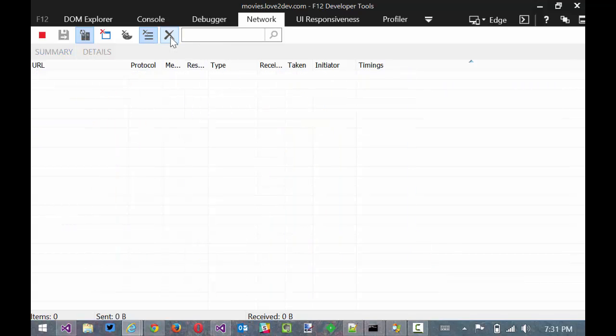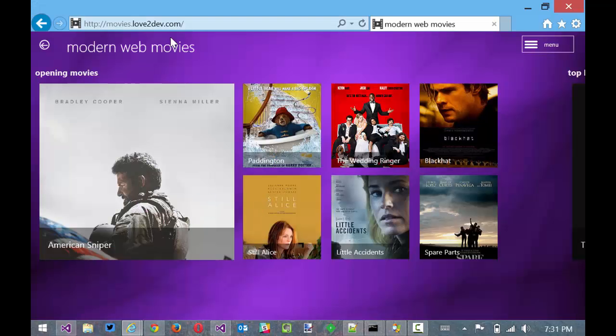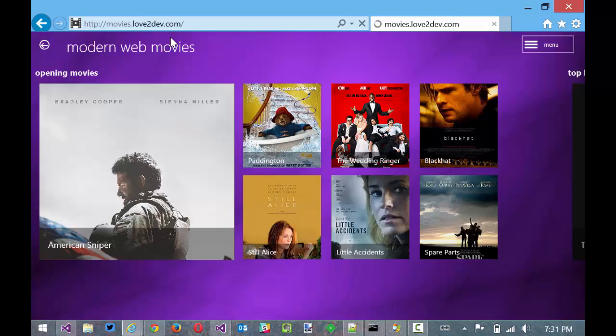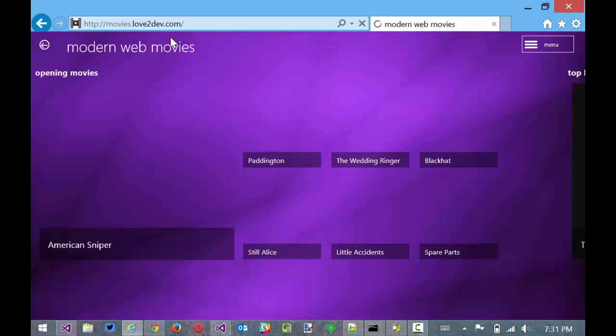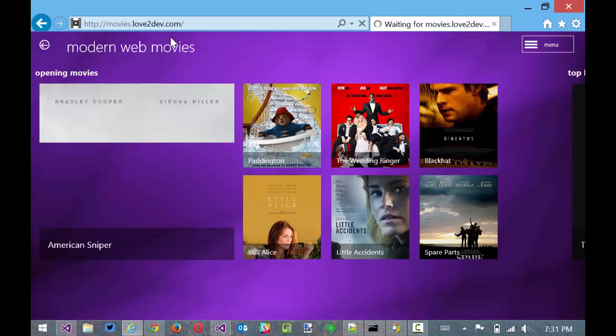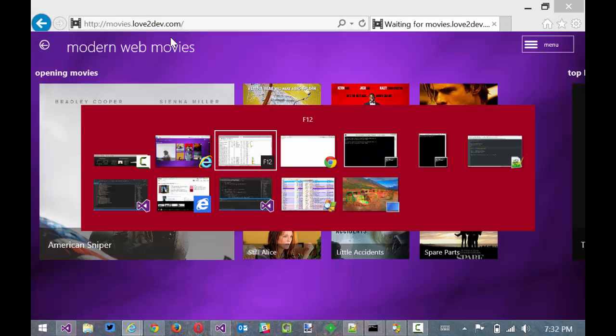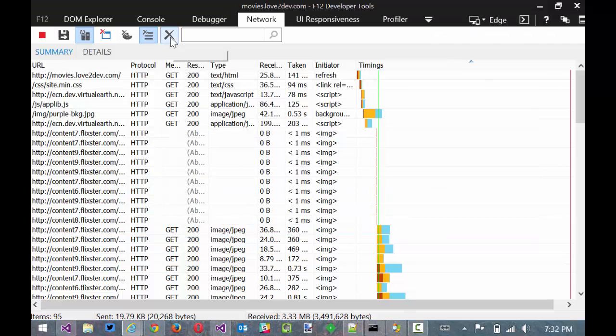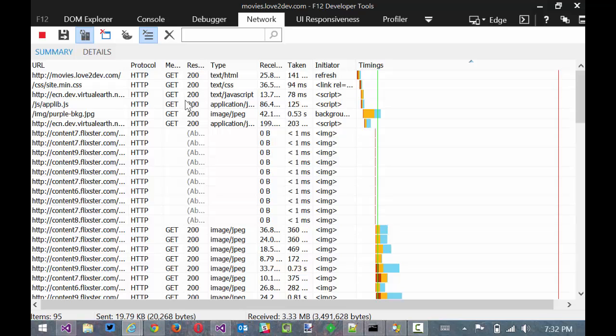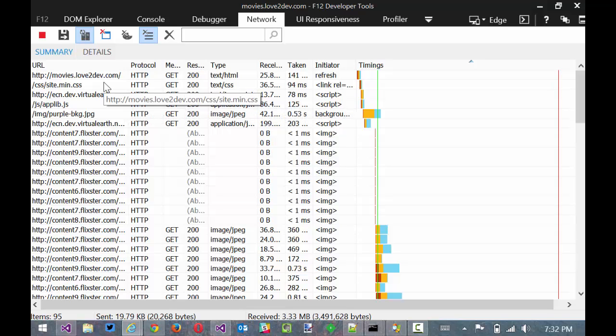So those are some real quick things. Now we'll kind of look at what the waterfall is but to do that I'm going to need to refresh the application. So I'm just going to hit ctrl F5 and you can see everything has loaded.